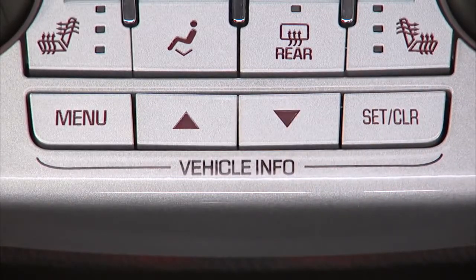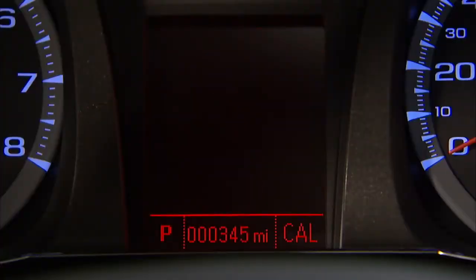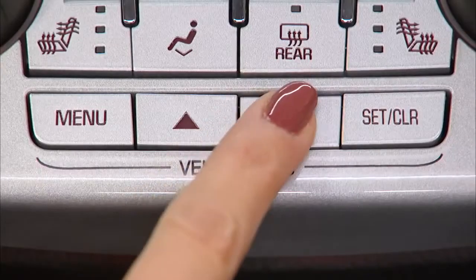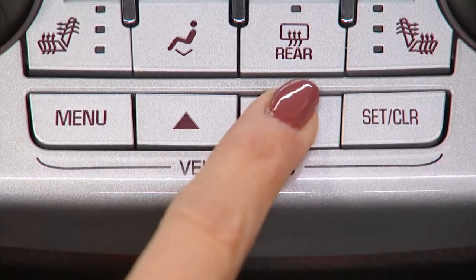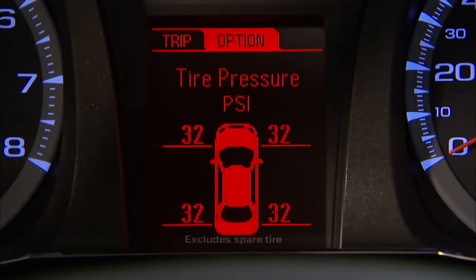For example, use the menu button to select the vehicle information menu and scroll to tire pressure to check the pressures of the tires on your Terrain. This is an item that can't be reset.